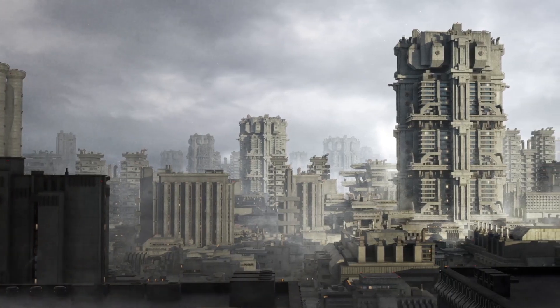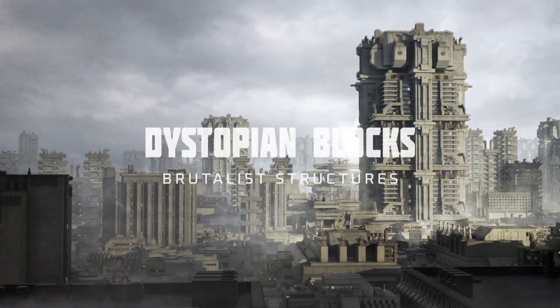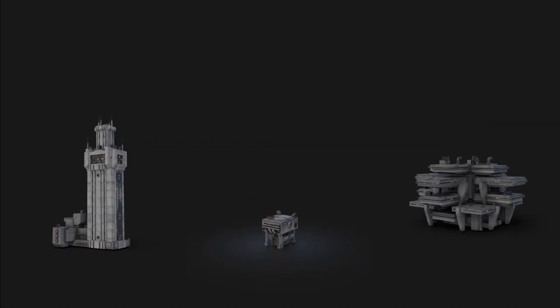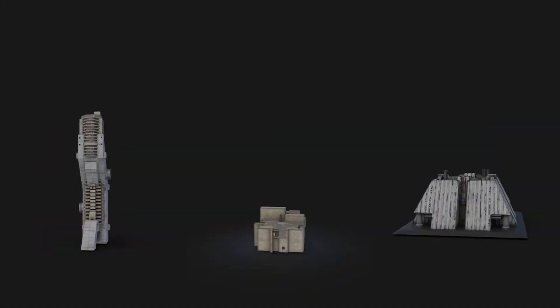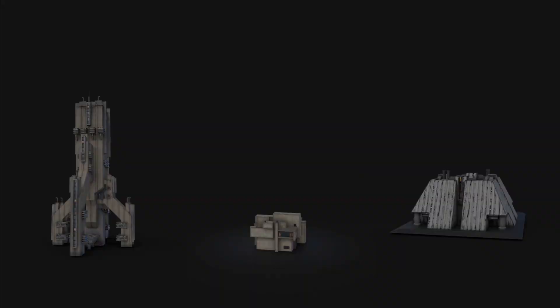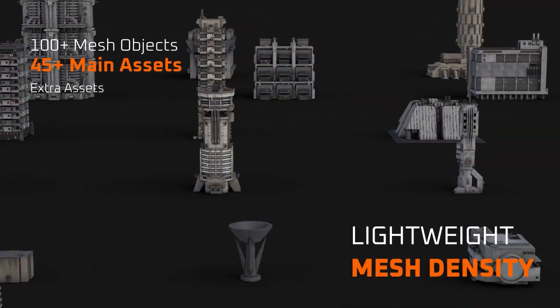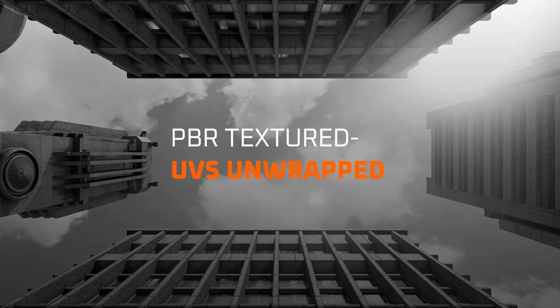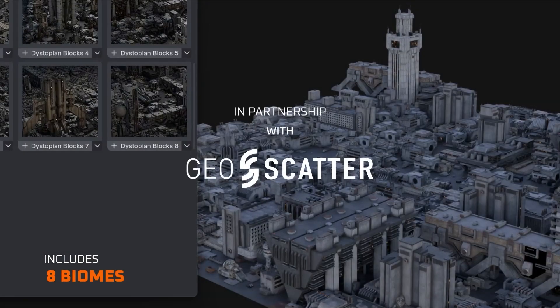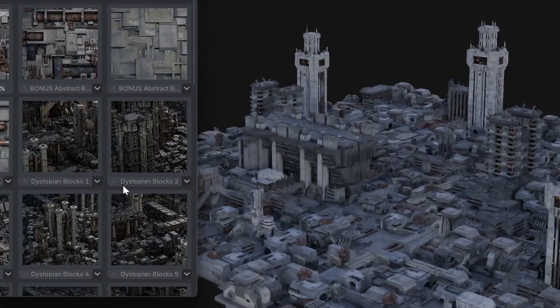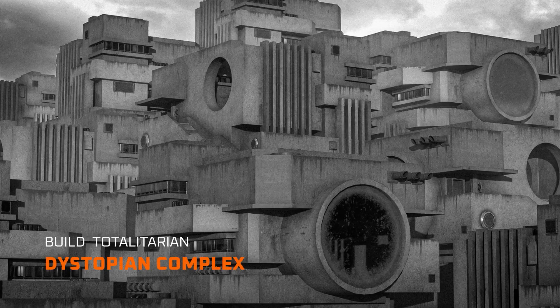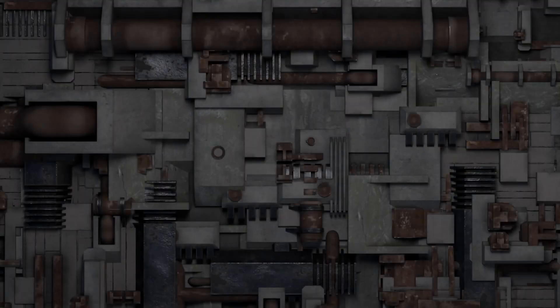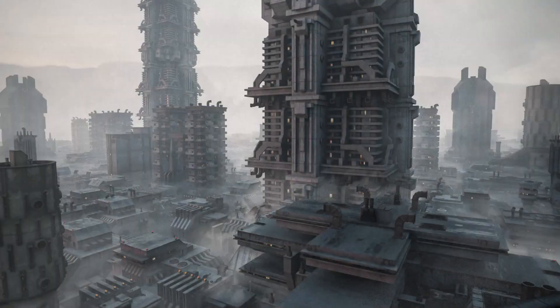Next is an asset pack called Dystopian Blocks, designed for building those gritty, brutalist cityscapes. If you're into sci-fi, post-apocalyptic, or industrial scenes, this one's worth checking out. It includes 145 meshes, with 45 of them being structural base pieces and the rest designed to scatter debris in detail. Everything comes UV unwrapped, with PBR textures from 1K to 4K, depending on your needs. The assets are fully scatter-ready too, thanks to pre-configured geo nodes, so no need to place stuff by hand unless you want to.